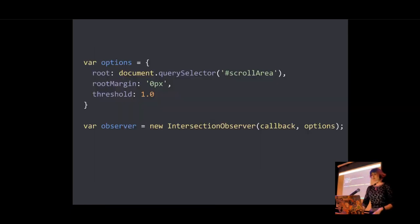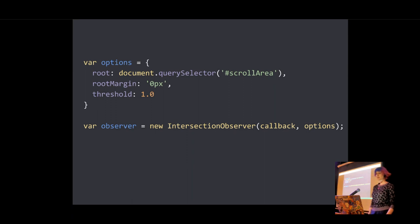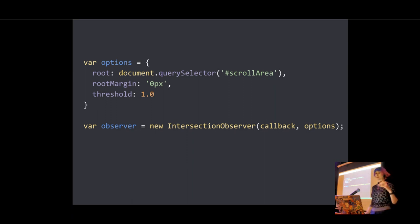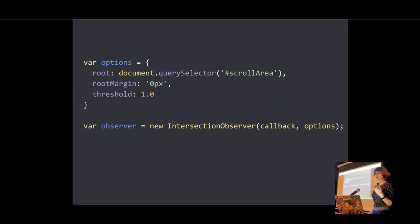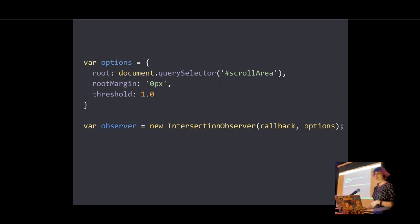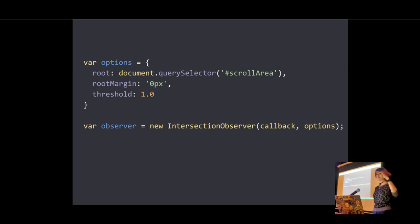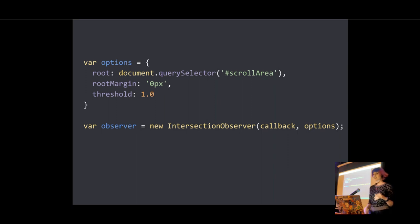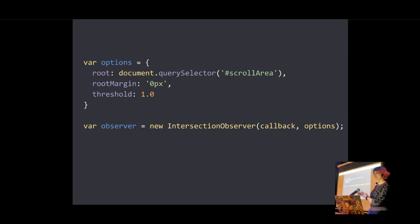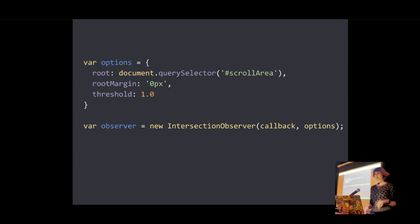And then the final piece of our options object is the threshold, which indicates what percentage of visibility we want that callback to be executed at. So if you want to detect visibility when it passes the 50% mark, you would use a value of 0.5. If you want it to trigger multiple times, then you can give this an array. So maybe if we wanted it to trigger every 25%, we could give it an array of 0, 0.25, 0.5, 0.75, 1, and it'll trigger every time that happens.